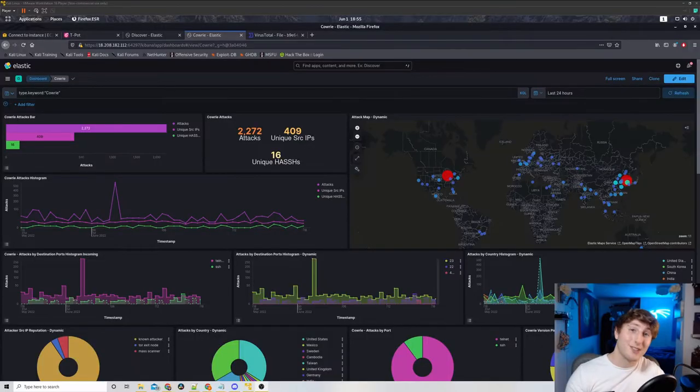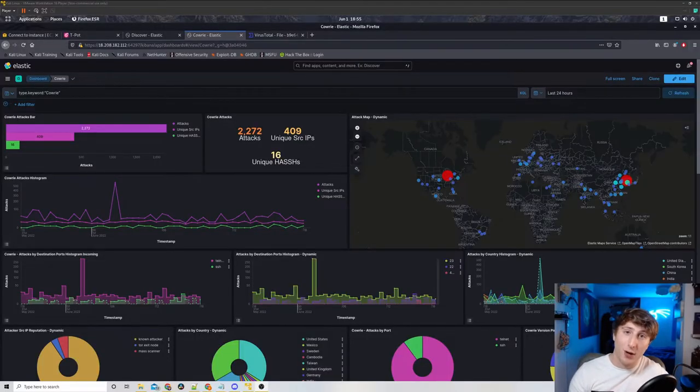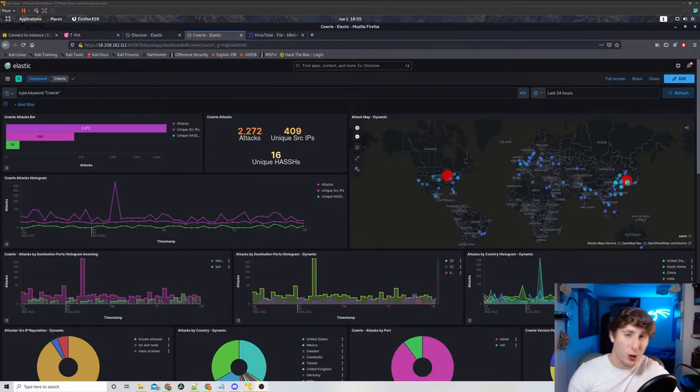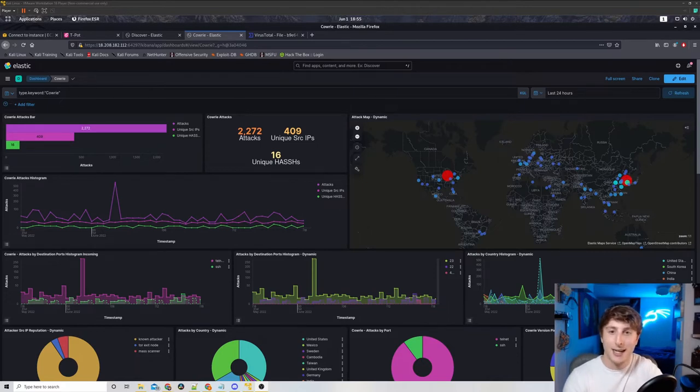So to dive right in, I've been leaving this honeypot running for a couple days. As I said before, it's located in North Virginia and as you can see I got quite a few attacks.